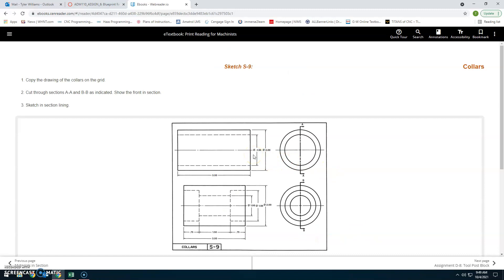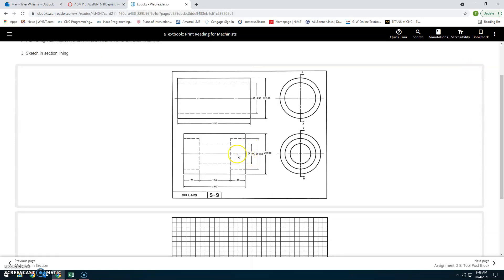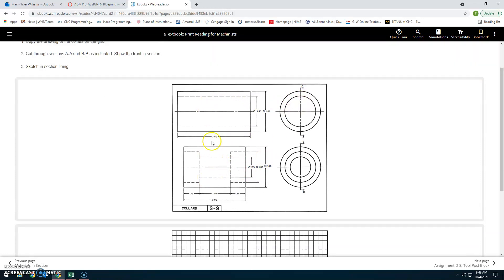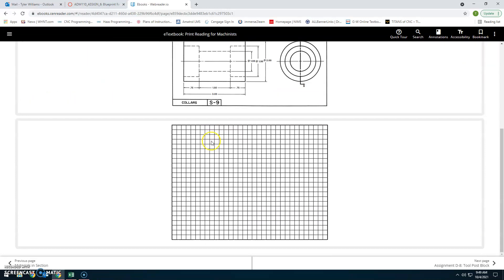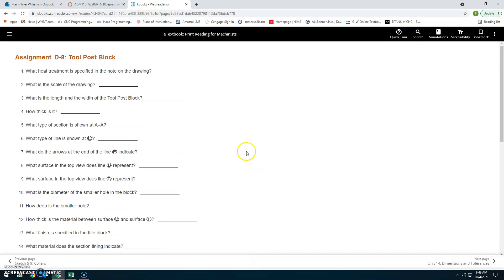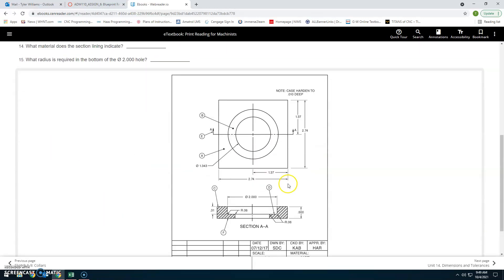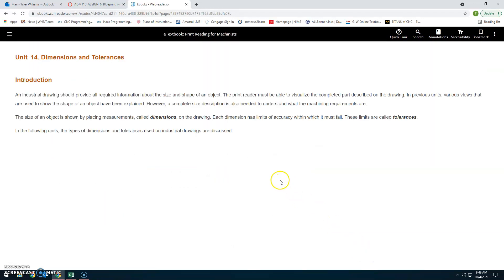The assignment involves copying drawings of collars on a grid, cutting through sections AA and BB as indicated, and sketching the section lining. We will skip this exercise and move on to Unit 14.